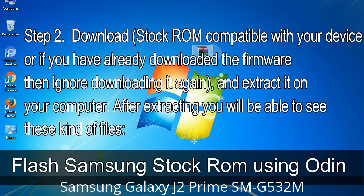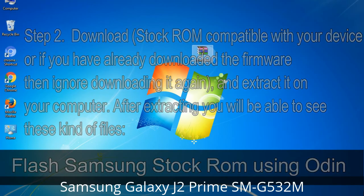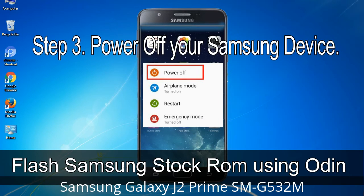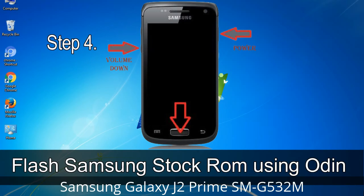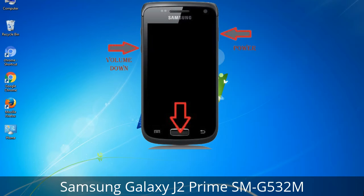Step 2: Download the stock ROM compatible with your device, or if you have already downloaded the firmware, ignore downloading it again, and extract it on your computer. After extracting you will be able to see the relevant files. Step 3: Power off your Samsung device. Step 4: Now you have to boot into download mode. To boot into download mode, press and hold the Volume Down key, Home key, and Power key. When the phone vibrates, leave the Power key but keep holding the Volume Down key and Home key. You will boot into download mode.